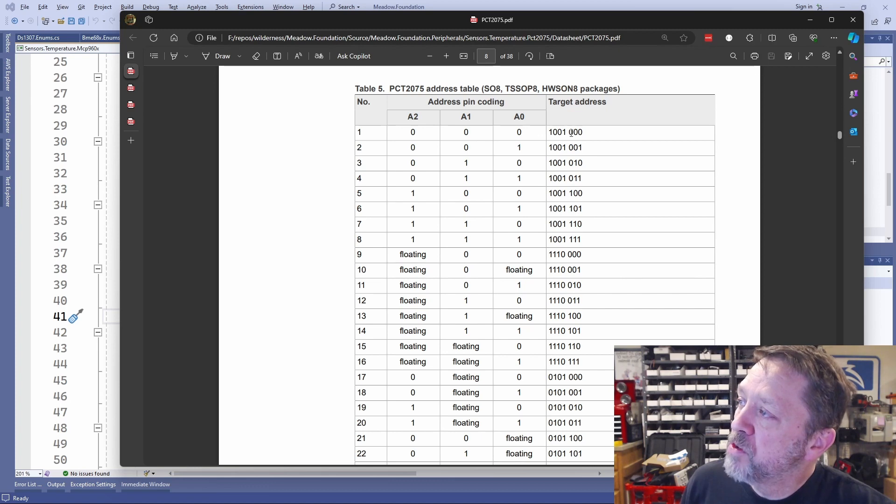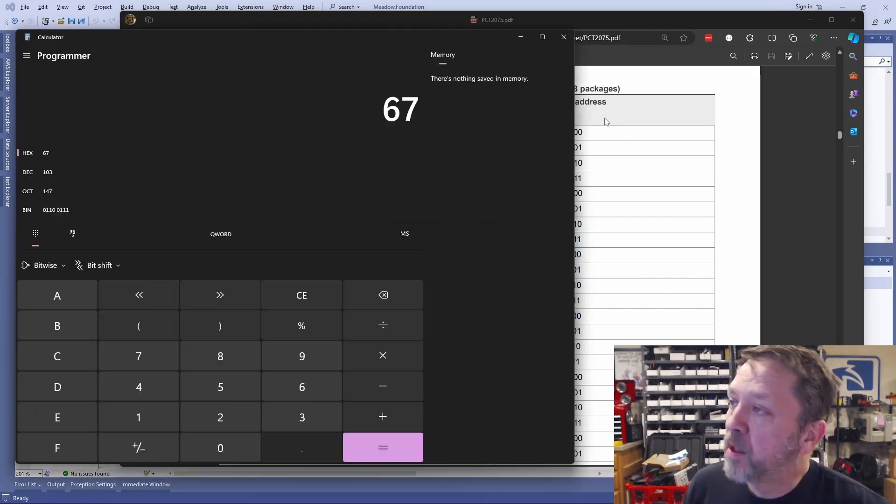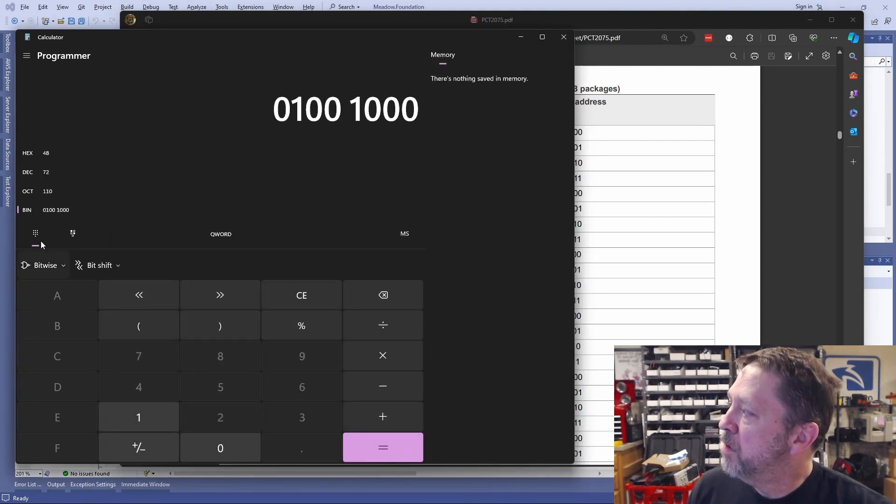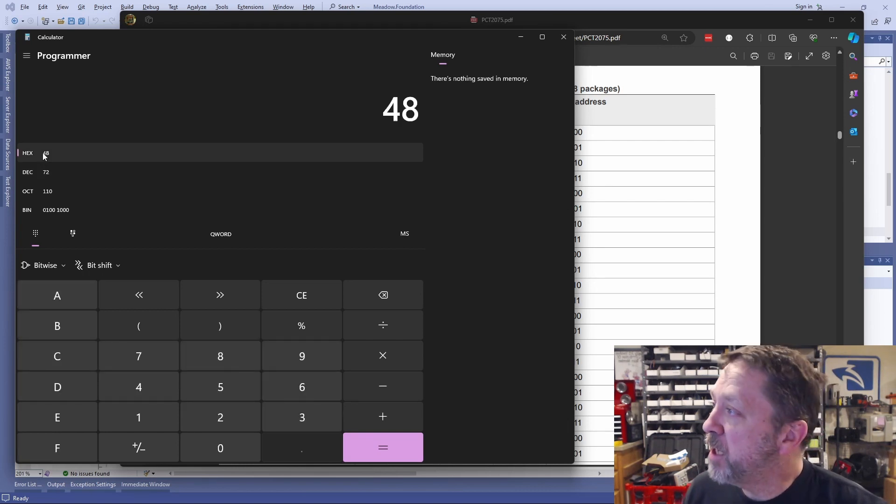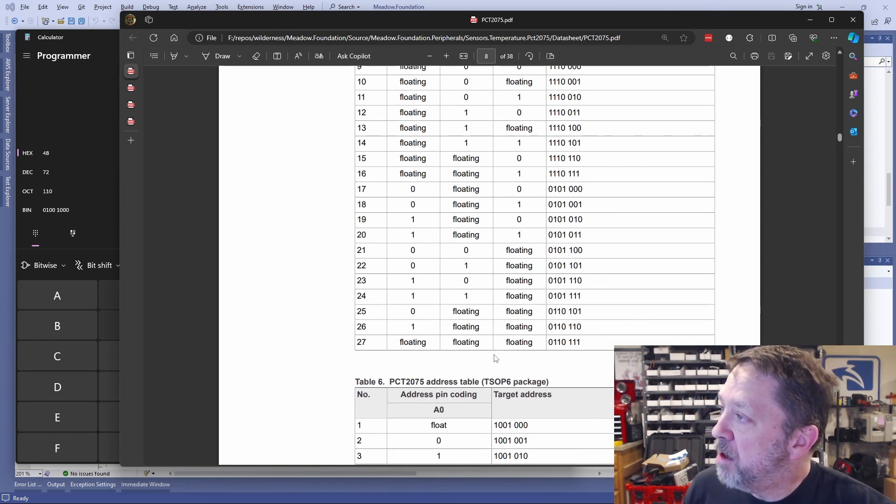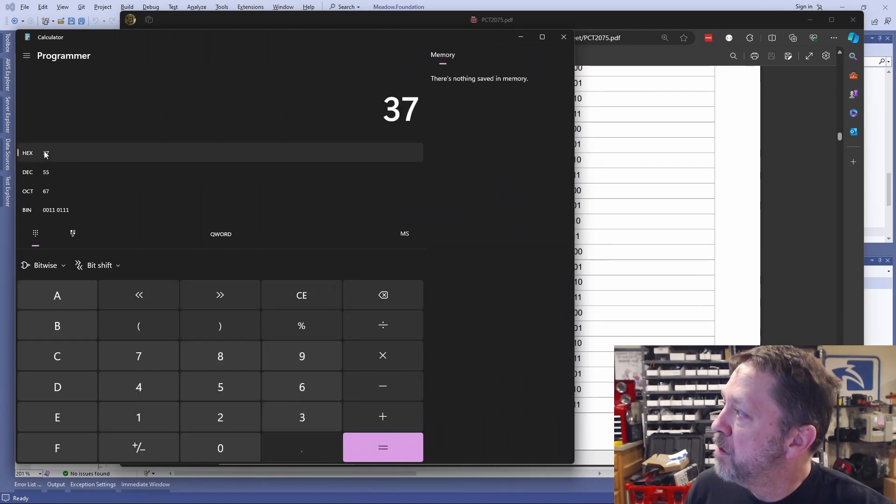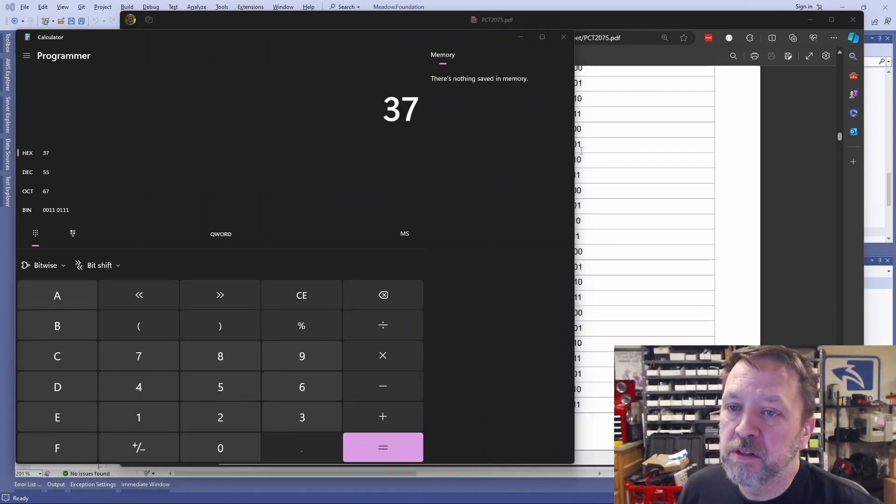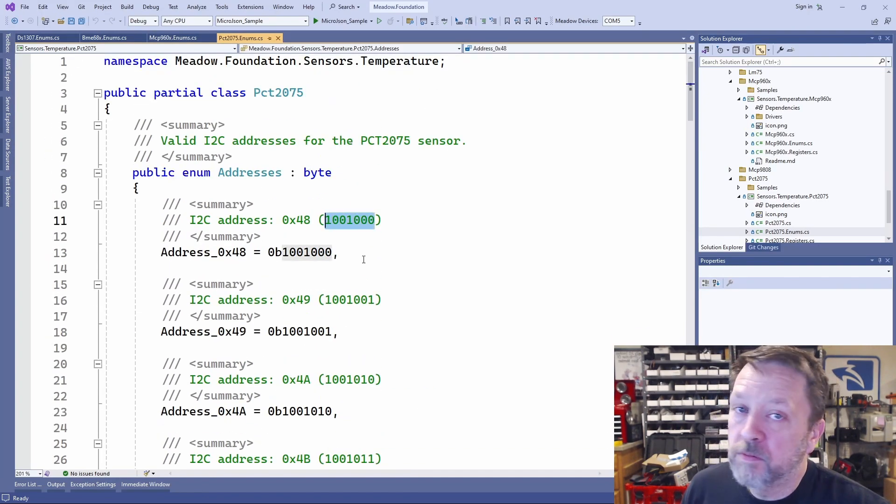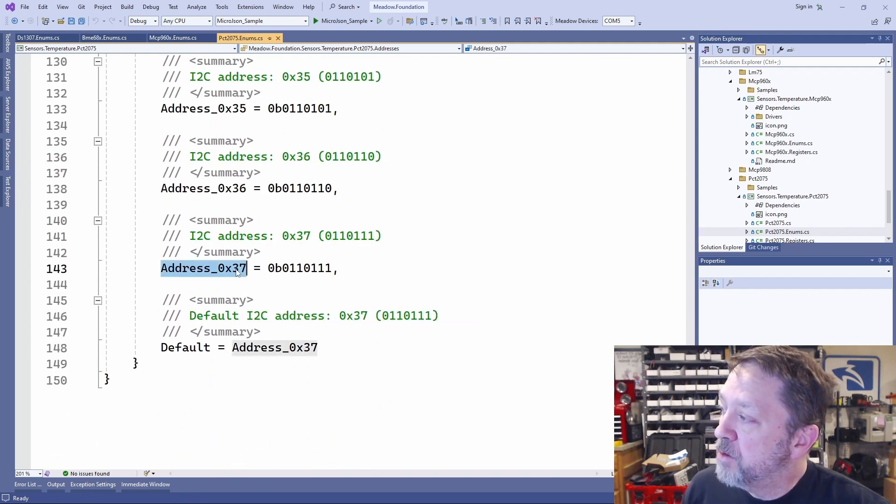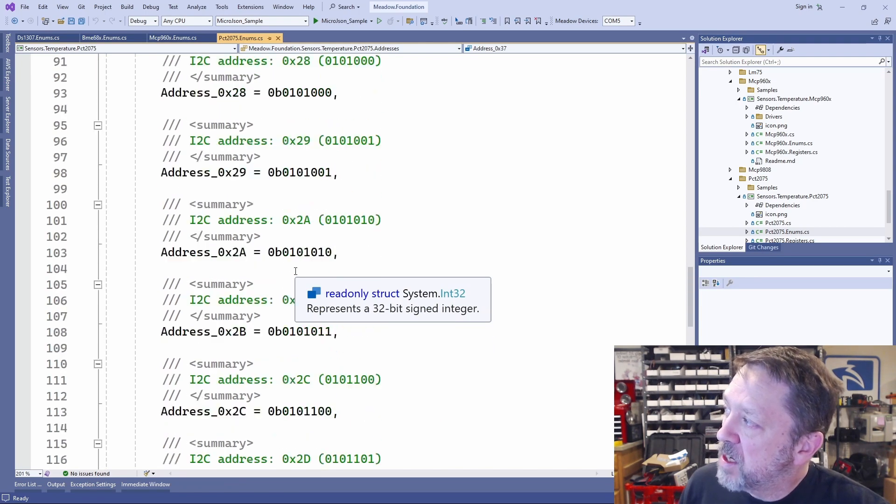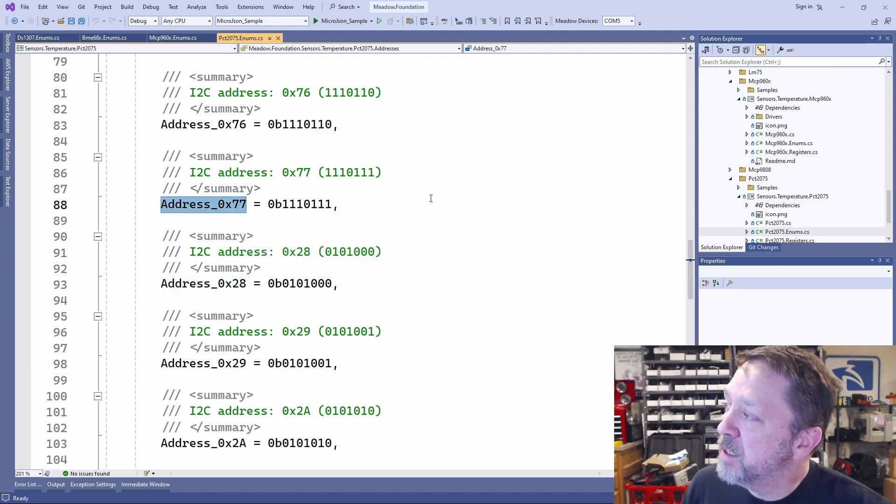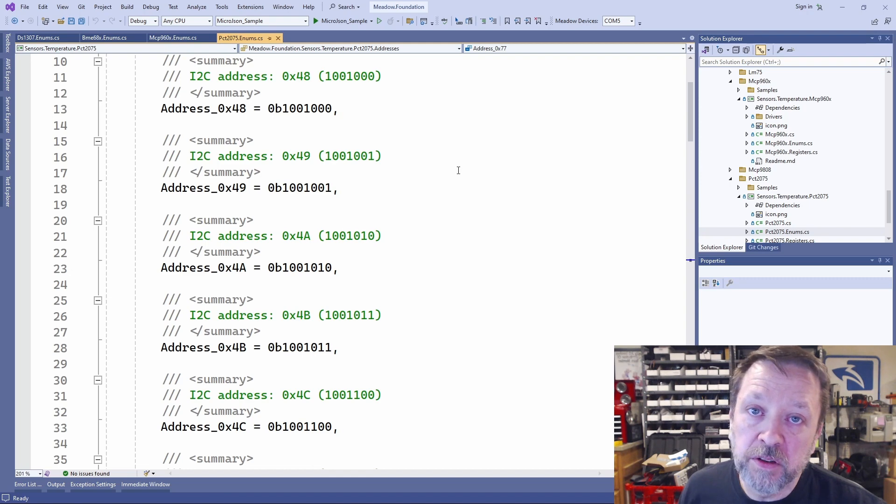So we have triple zero gives us this address, 1001 triple O, which is hex 48. Down to all floating is 37. So let's go take a look at the driver. From 48 down to 37. Again, hex. Now, it's got a bunch of different ones. So we've got as low as 28 and as high as 77, it looks like. So there's a wide array.